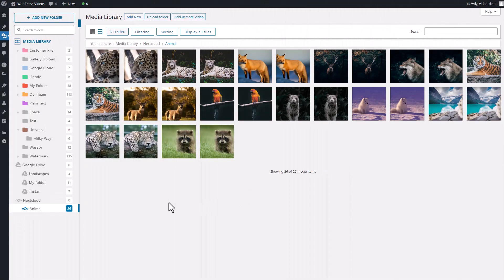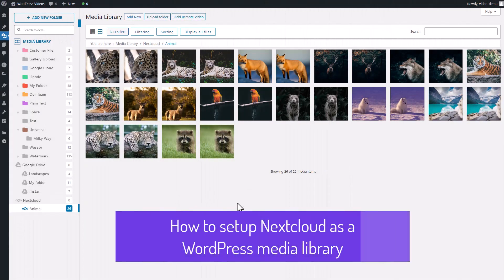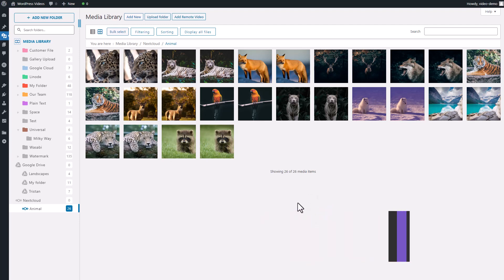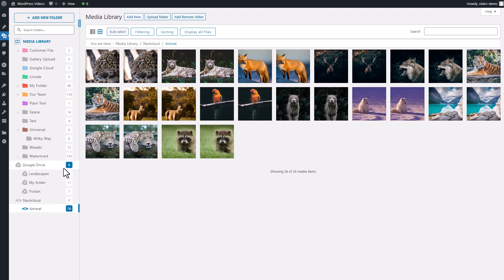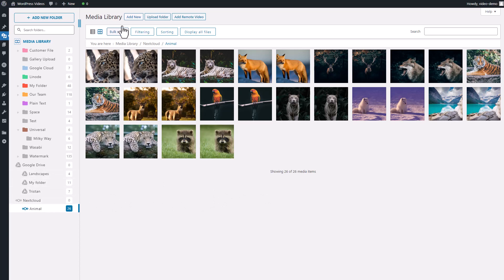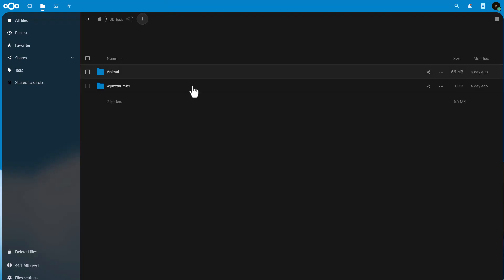Hey guys, how are you all doing today? I'm excited to welcome you back to my channel. Today I want to share with you a fascinating integration that I think will make managing your media on WordPress much more convenient. Have you ever found it annoying to download files from a shared Nextcloud account and then upload them to your WordPress site?